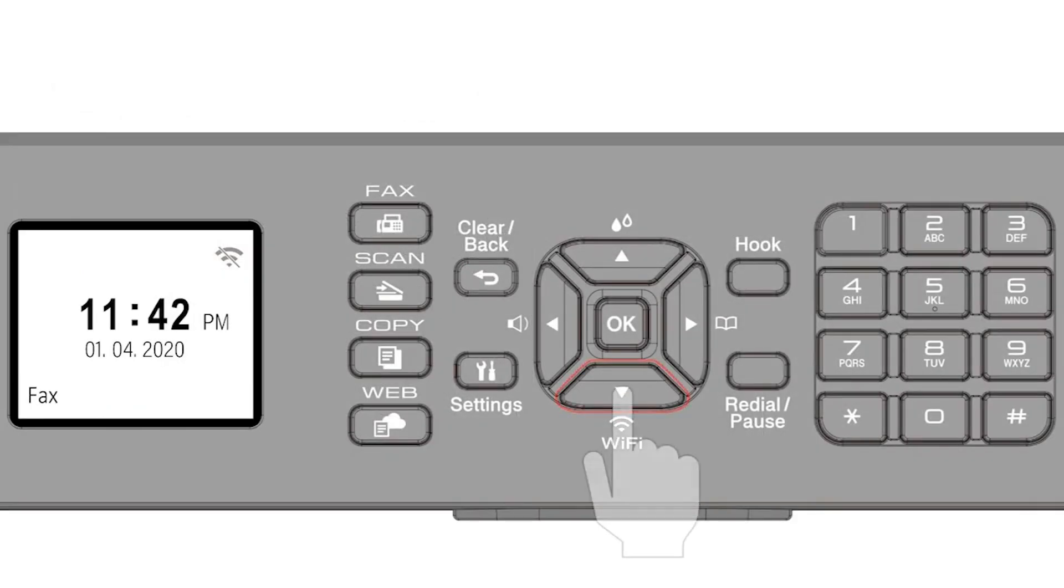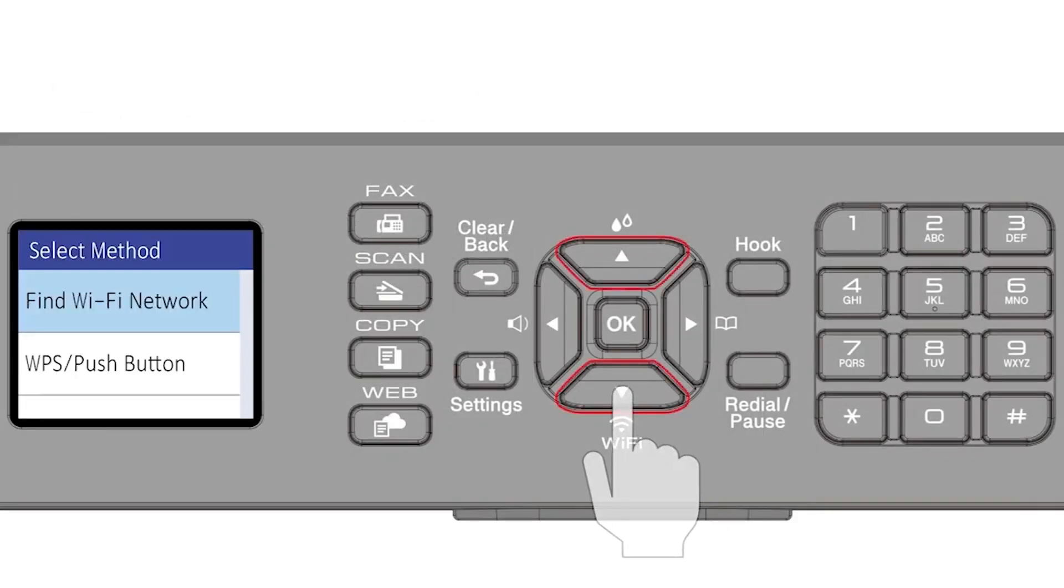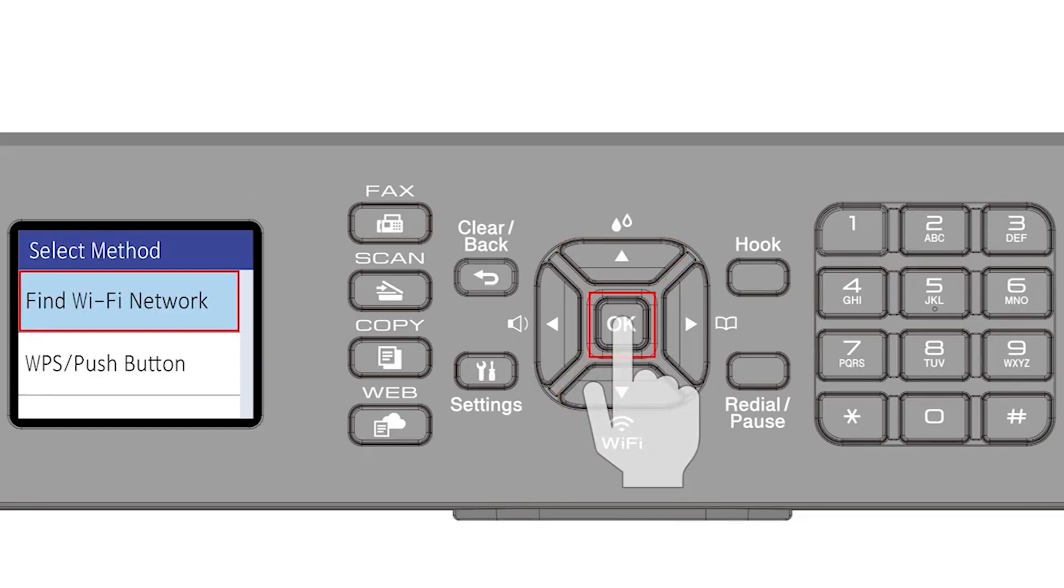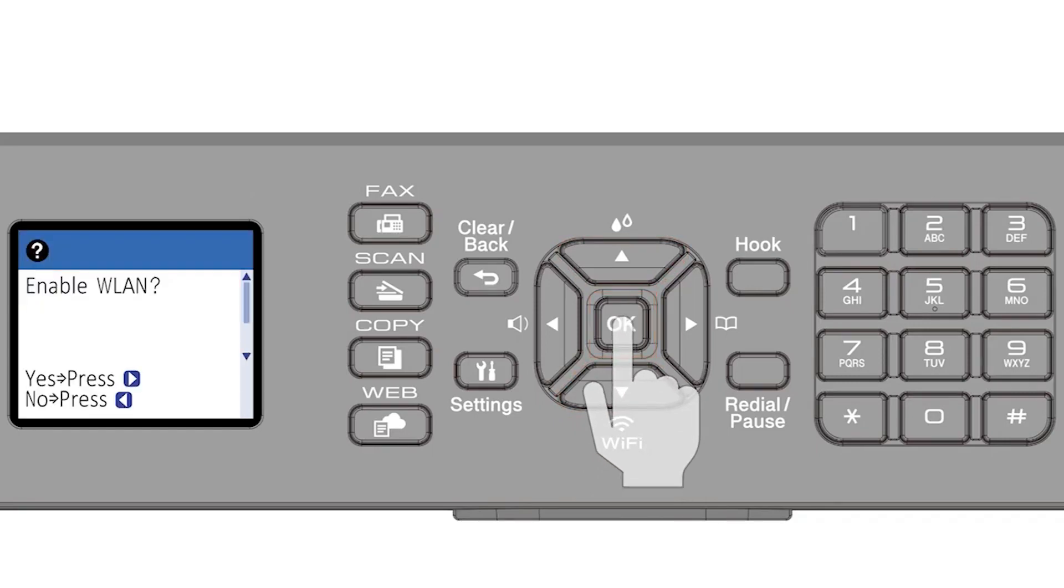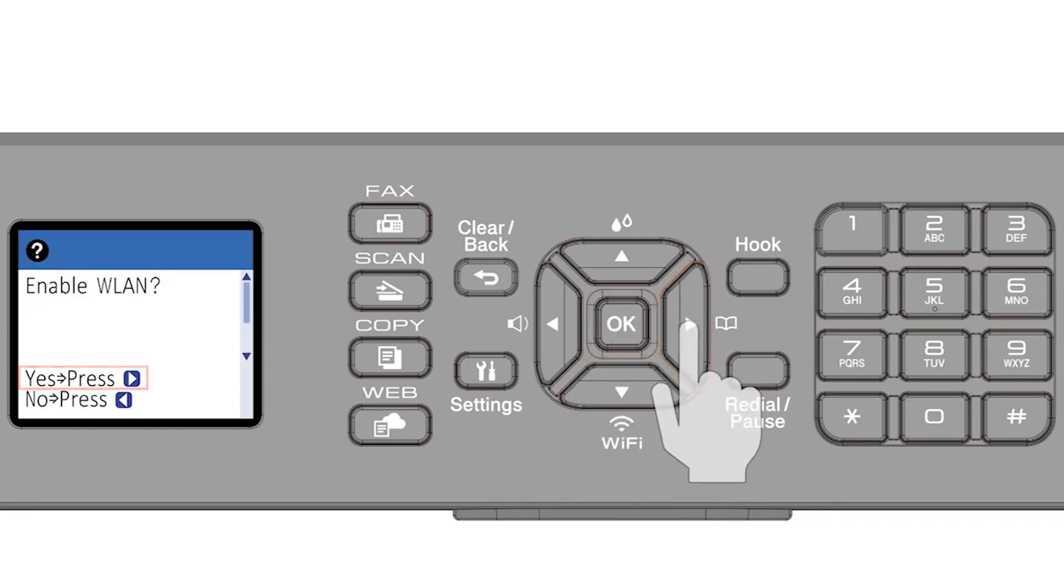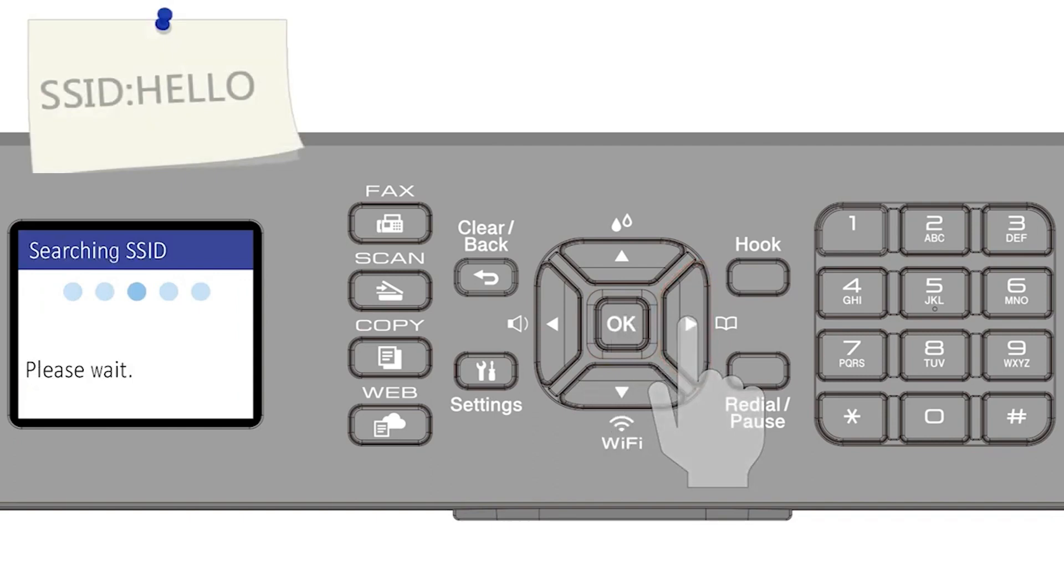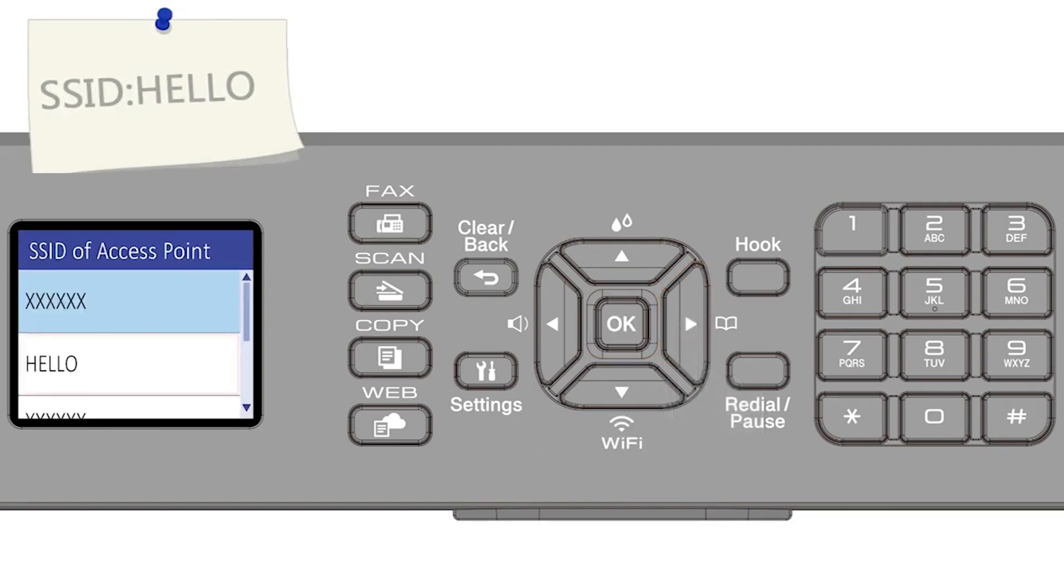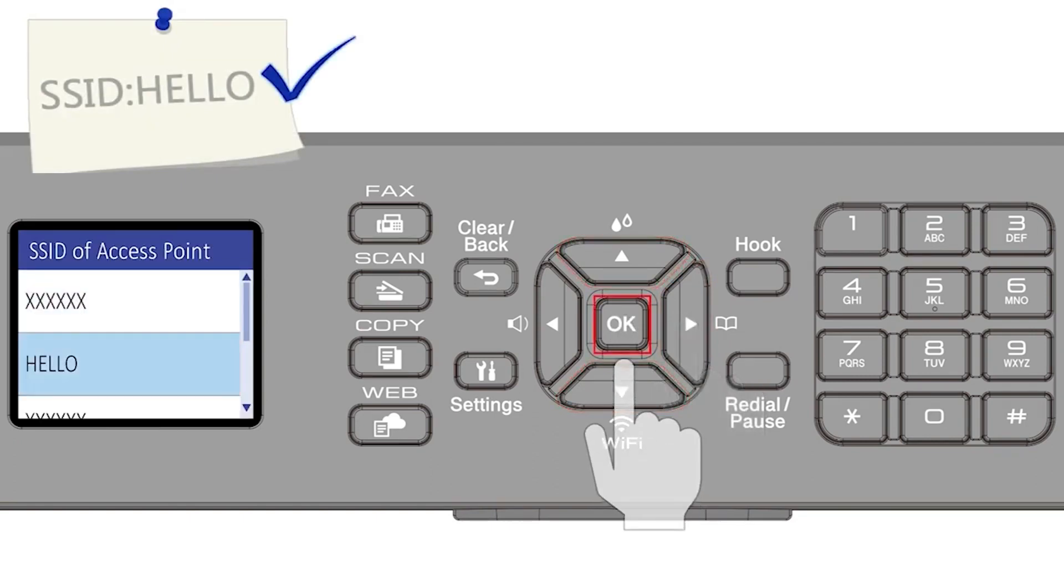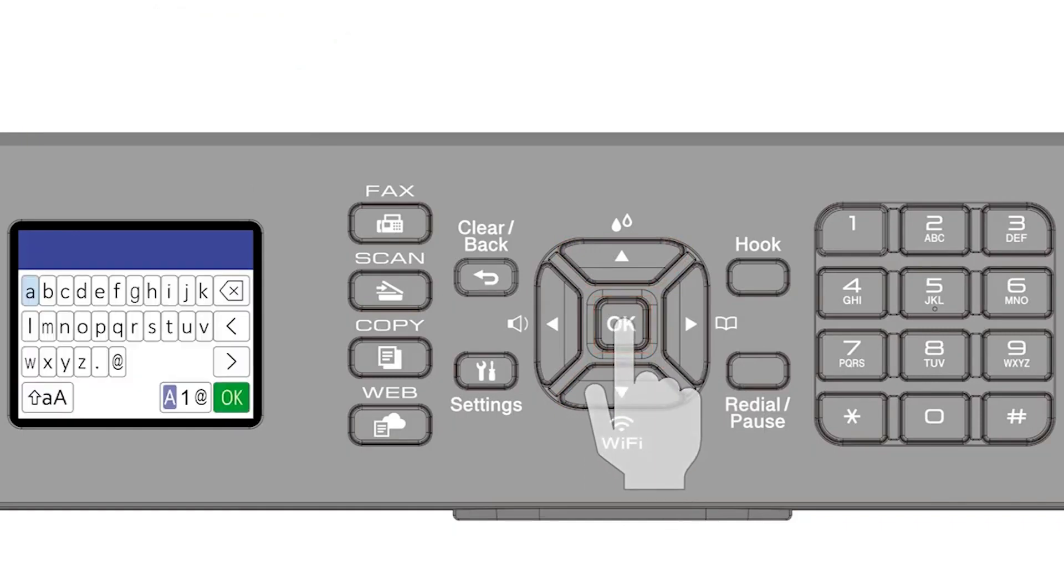Begin by pressing the Wi-Fi button. Select Find Wi-Fi Network from the option list and press OK. Press the right arrow to enable WLAN. Select your SSID or network name and press OK.